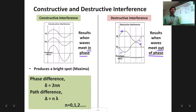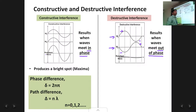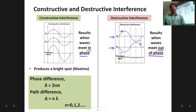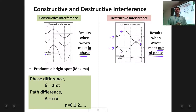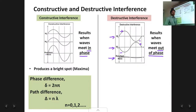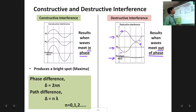Complete destructive interference occurs when the amplitudes of both waves are exactly the same — they completely cancel each other. However, this happens very rarely in practice because it is very difficult to get two light sources of exactly the same amplitude. In such cases, partial destructive interference takes place and you get a resultant wave which is very very small — not completely zero, but very small.